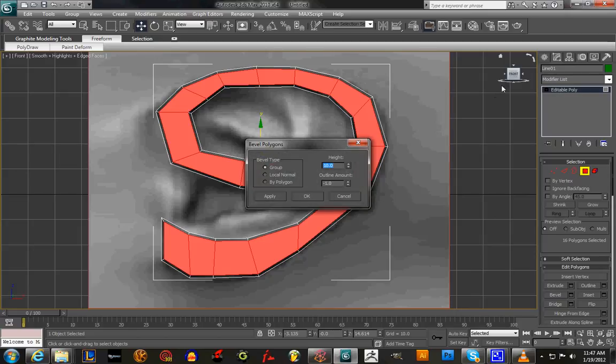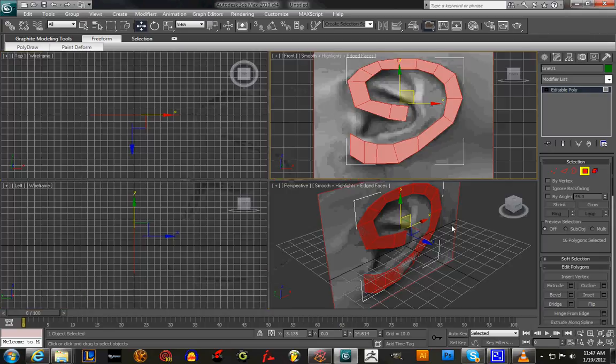Hit Alt+W so you can see this full screen.